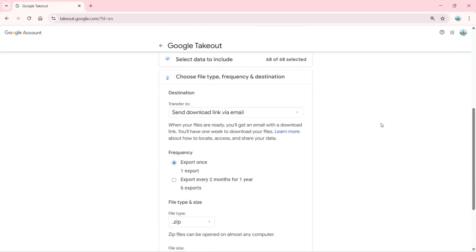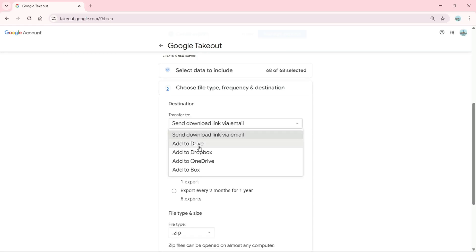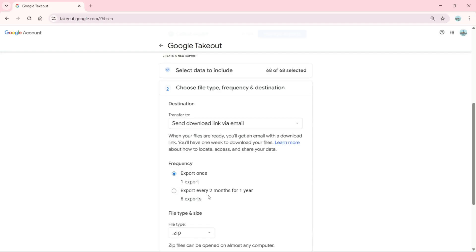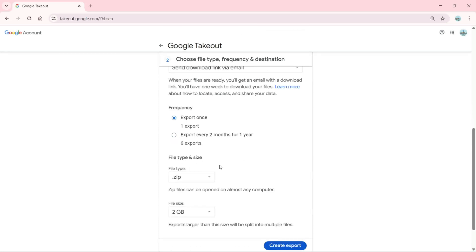For destination, you can send the download link via email, or you can add to Drive, Dropbox, OneDrive, or Box. Below that, we have the frequency. You can export once, or choose to export every two months for one year, which gives you six exports total.